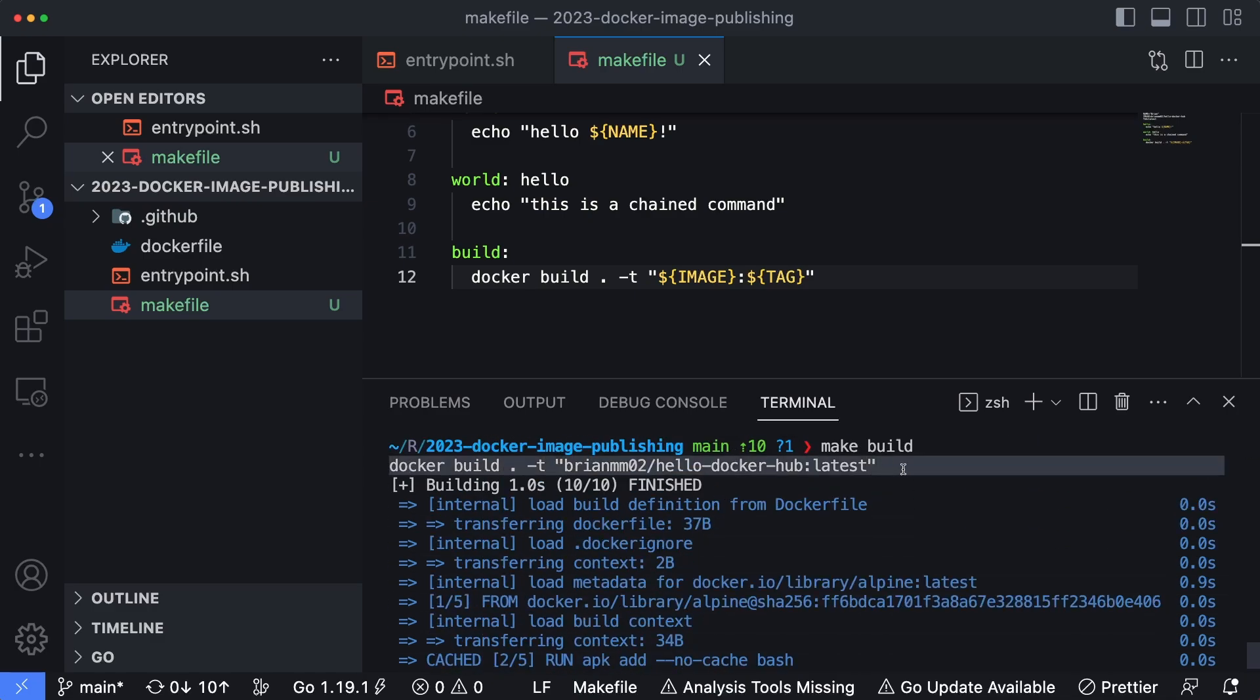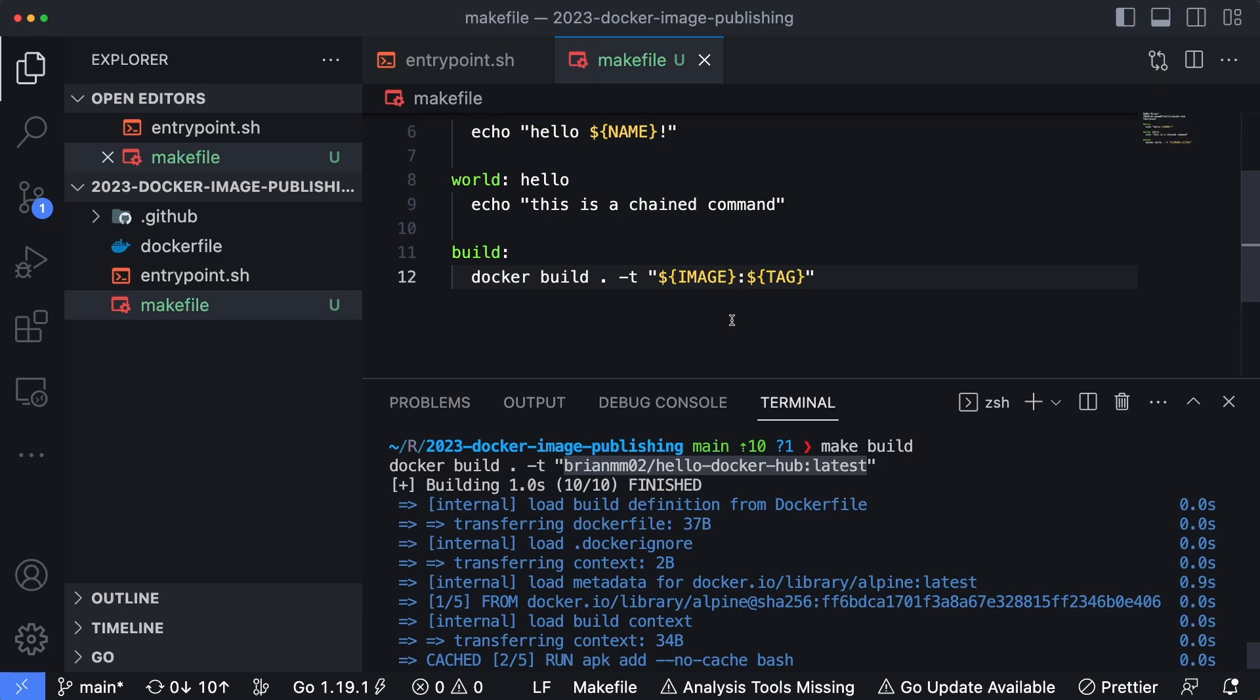Let's test this out by saying make build—it did exactly the same thing. If I scroll up, you could see here's the actual command that it ran, it pulled in the name of the image and then the version number. And we didn't have to manually type that in here either.